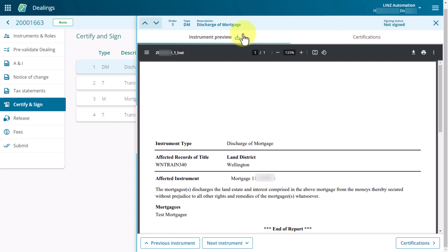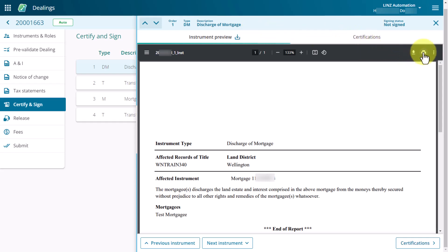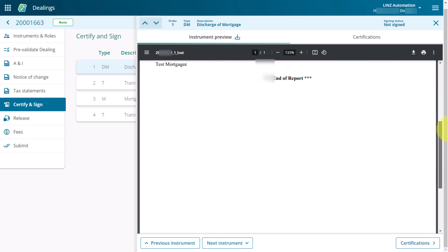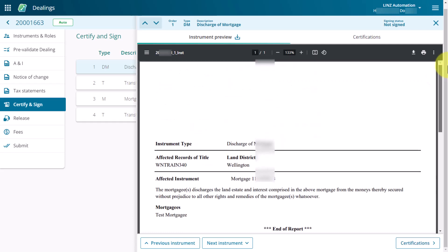If you can't view the Instrument Preview, select the icon next to the Instrument Preview label to download the preview. You can also download or print the preview by selecting the appropriate icon at the top right of the Instrument Preview. Use the scroll bar on the right-hand side of the preview to see further details.